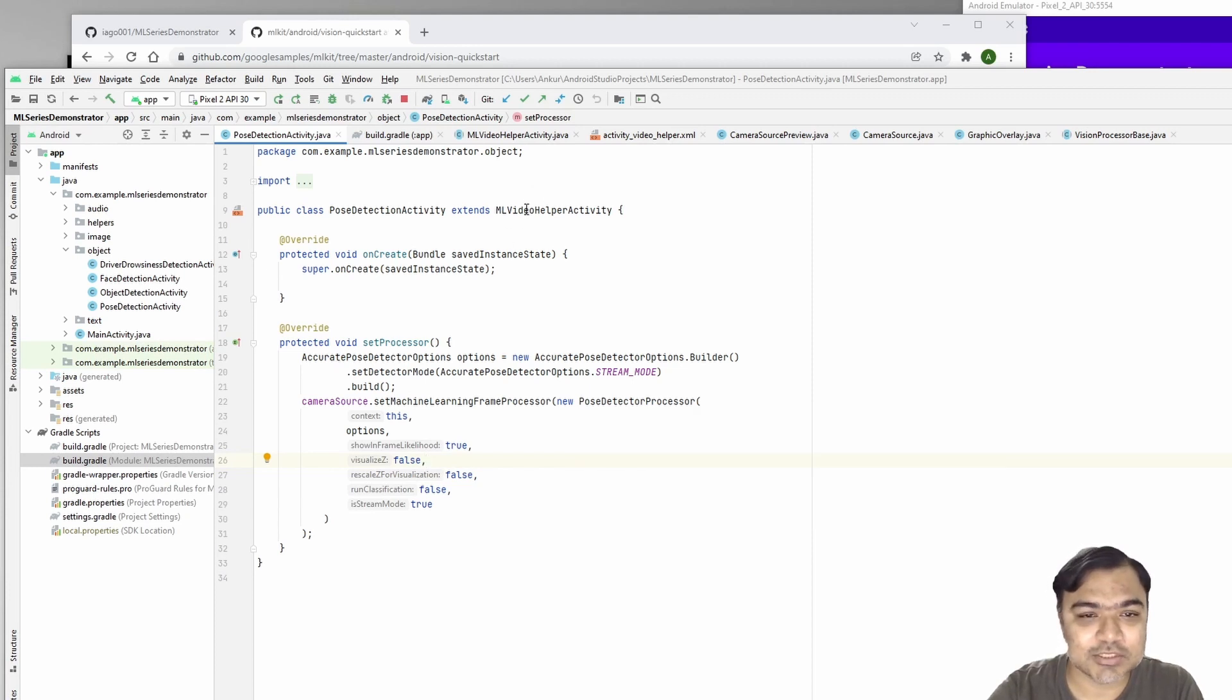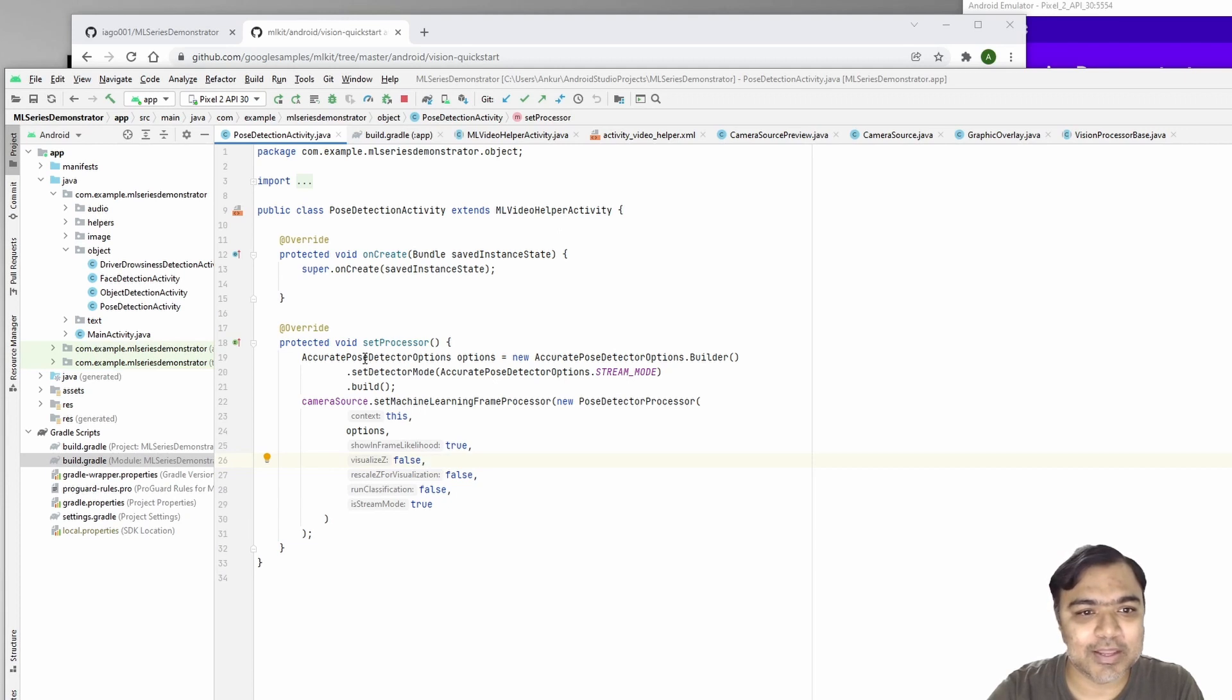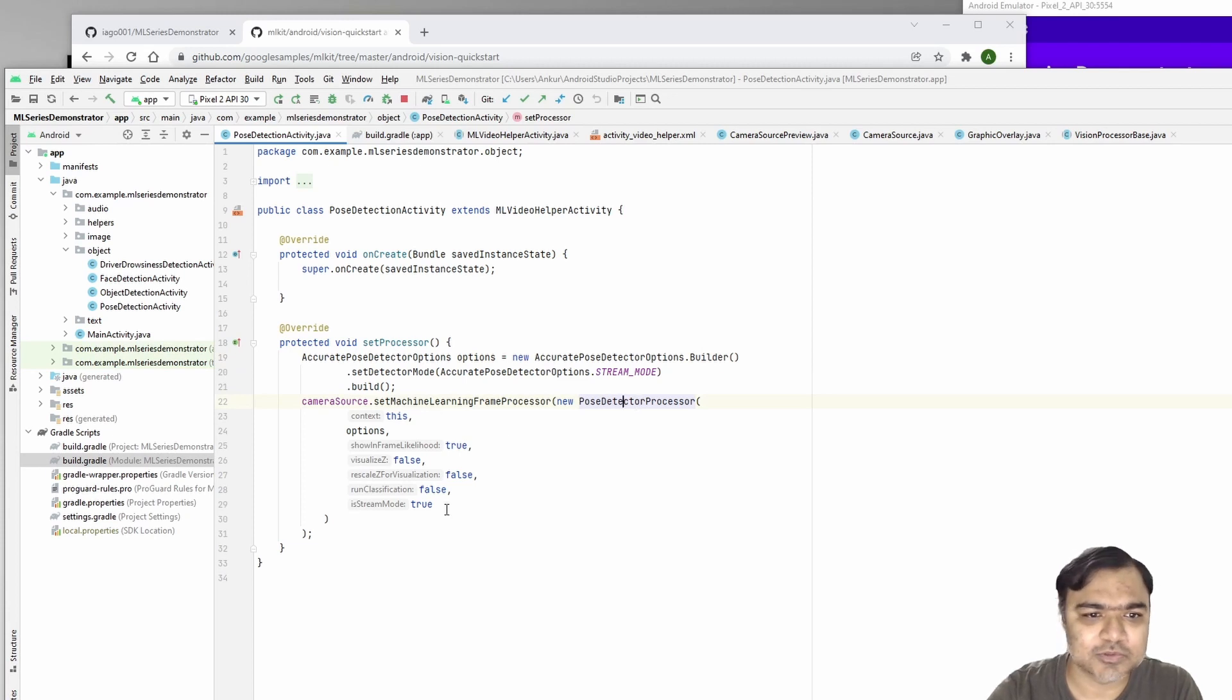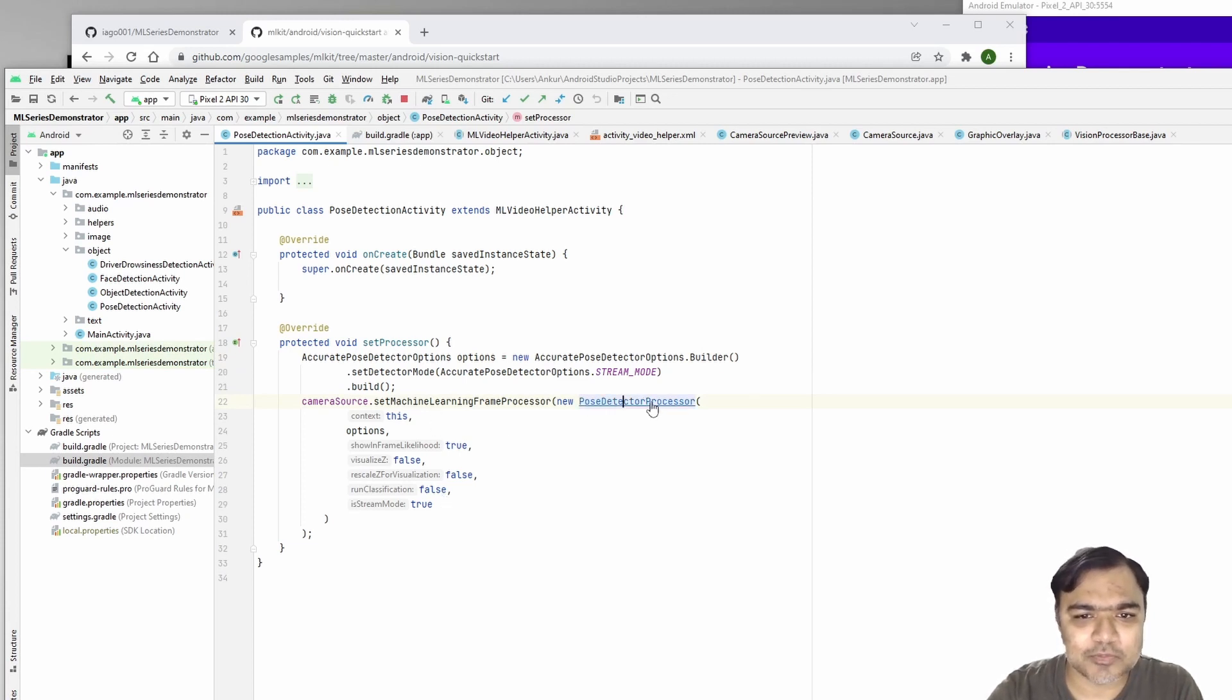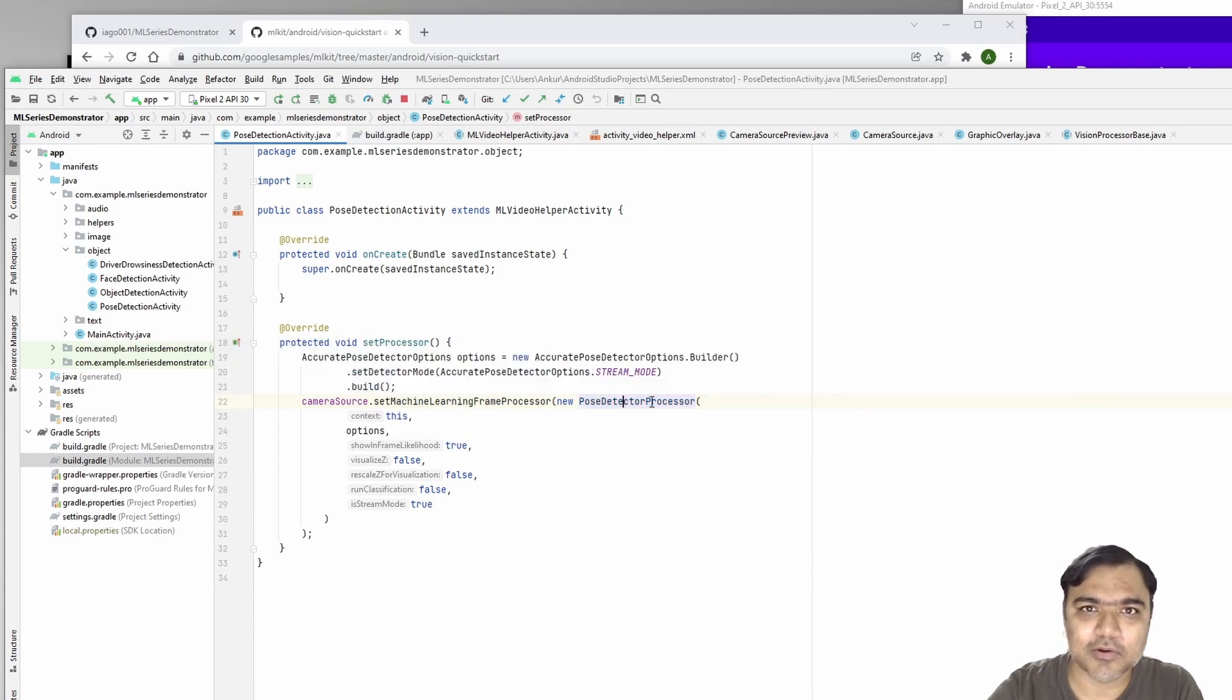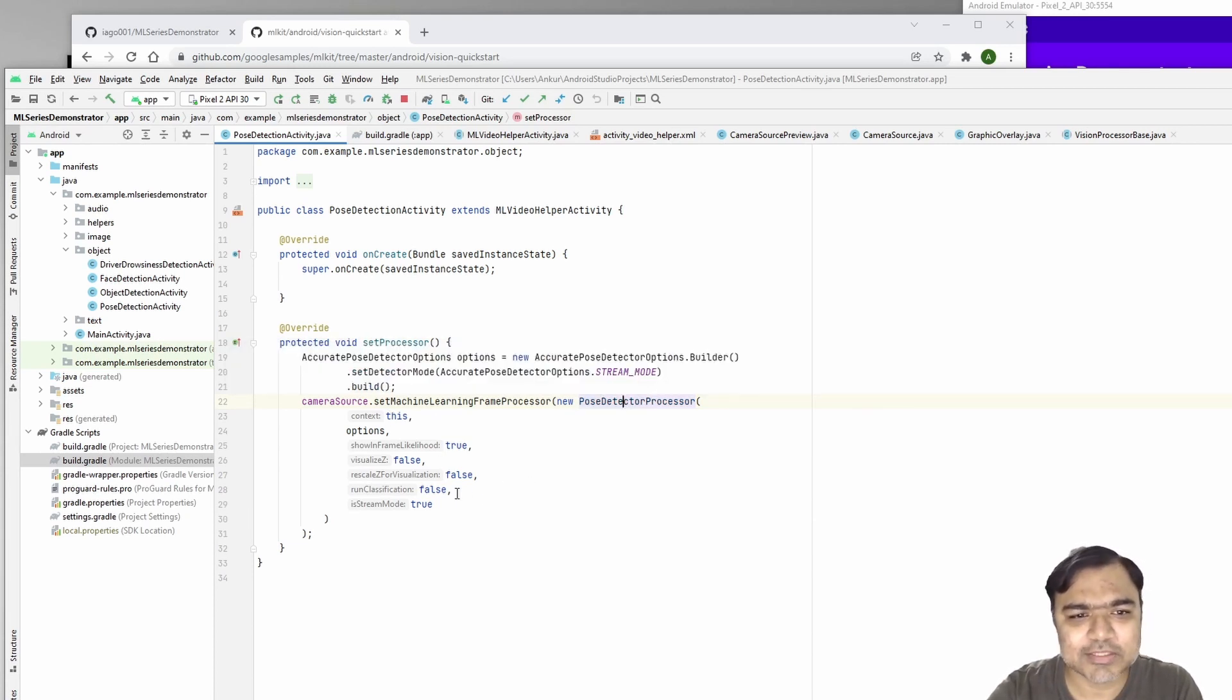We just reused the same ML video helper activity and created this pose detector options which are passed to the pose detector processor. This processor was also written by Google as part of Google Quickstart. I've just used it, very simple.